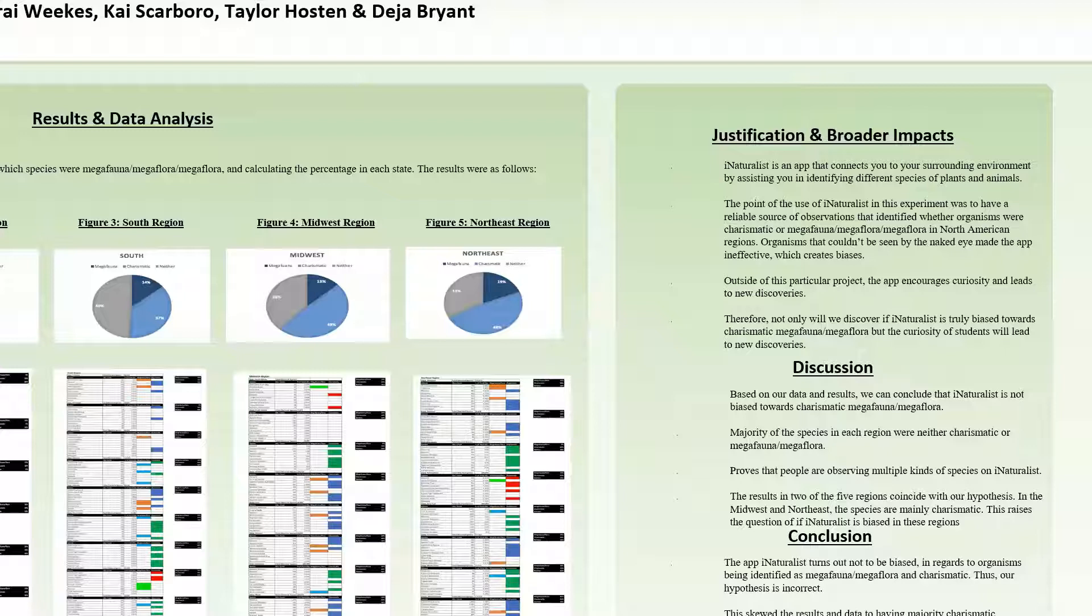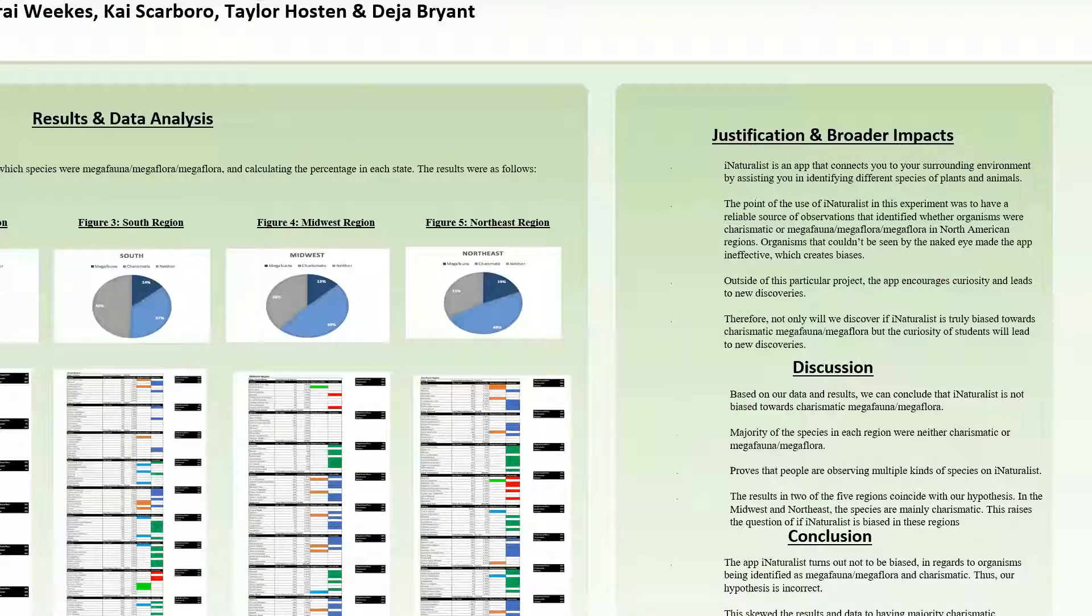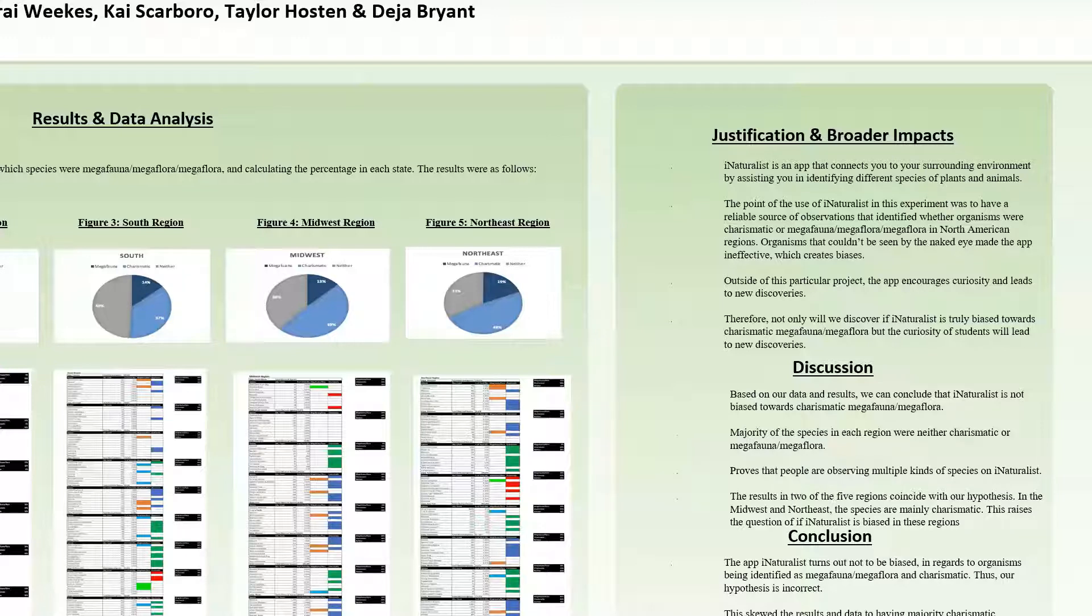Organisms that couldn't be seen by the naked eye made the app ineffective, which creates biases outside of this particular project. The app encourages curiosity and leads to new discoveries. Therefore, not only will we discover if iNaturalist is biased towards charismatic megafauna or megaflora, but the curiosity of students will lead to new discoveries.